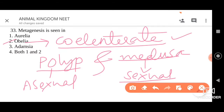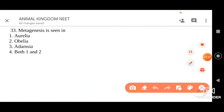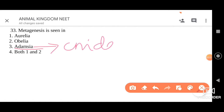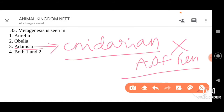We also have Adamsia as an option. Adamsia is also a cnidarian, and it does not show alternation of generation. The only organism here that shows metagenesis is Obelia. So the answer is two.